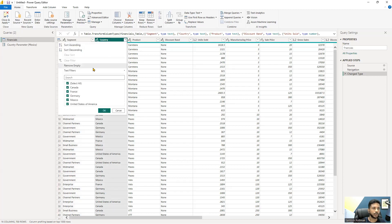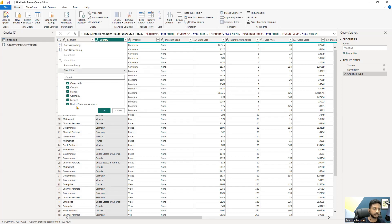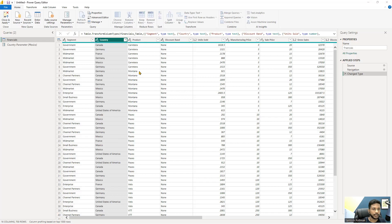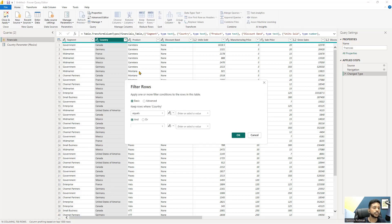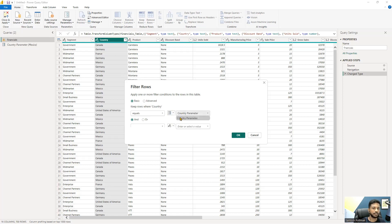To attach the parameter, click the dropdown on the Country column, click Text Filter, then click Equals. You'll see a small 'ABC' option — click it and select Parameter. Since we have only one parameter defined, the Country Parameter is automatically selected. Click OK and observe the data get filtered based on Mexico.